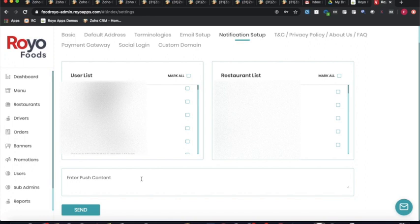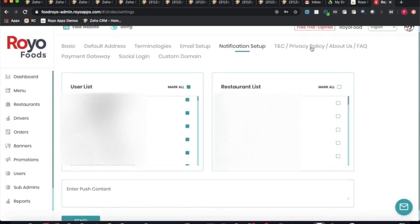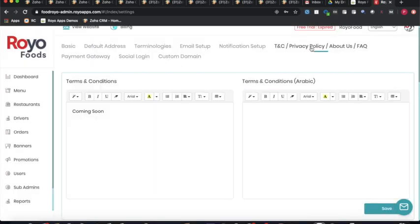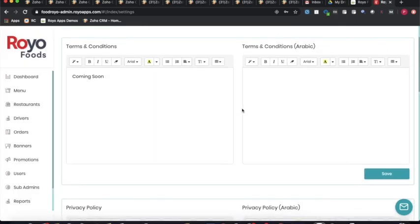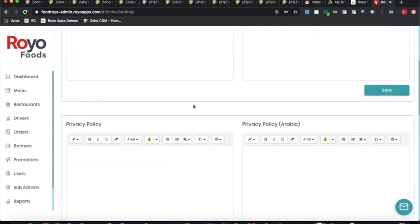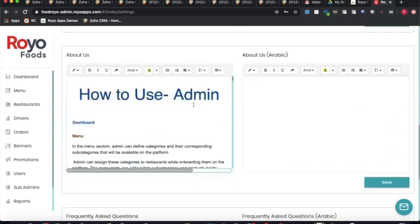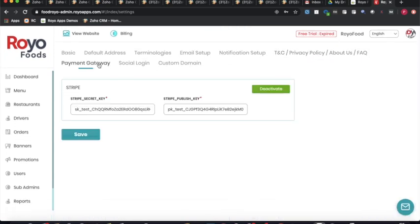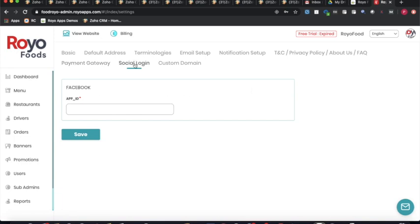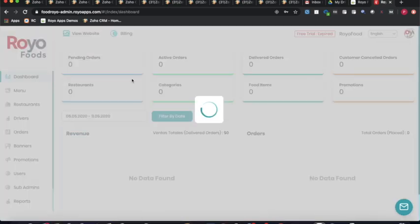The admin can push notifications to all users at once via a single selection. Other settings include terms and conditions, privacy policy, about us, and FAQs. The payment gateway section currently has Stripe integrated, with open APIs available for other integrations. Social login currently supports Facebook, with options to add Instagram or Google. This concludes the complete demonstration of the admin panel.